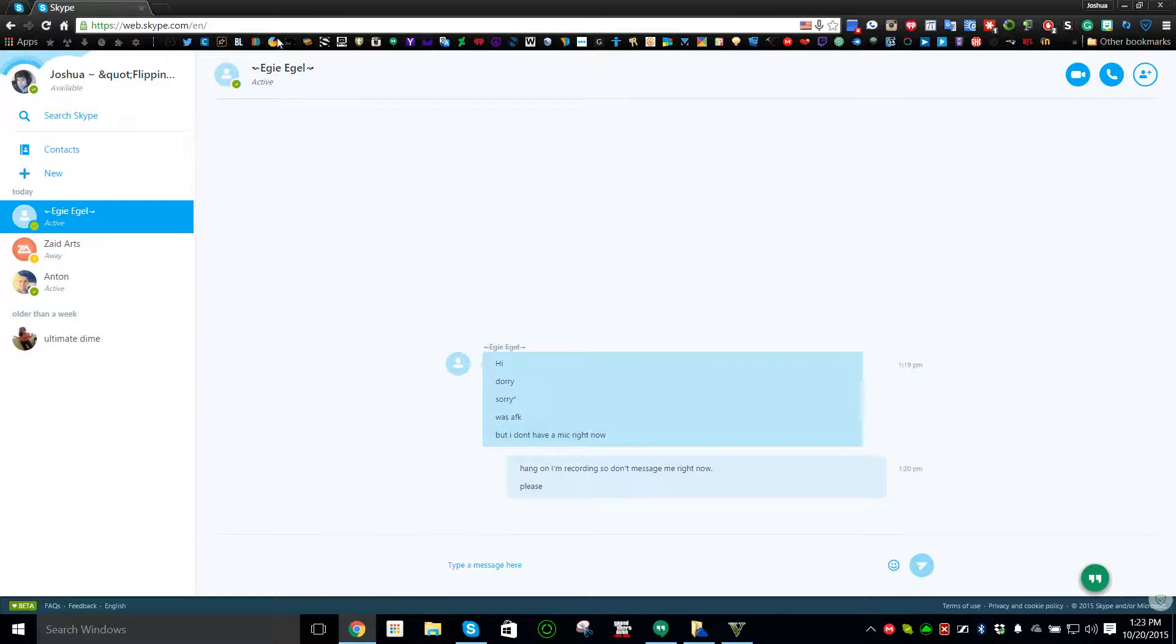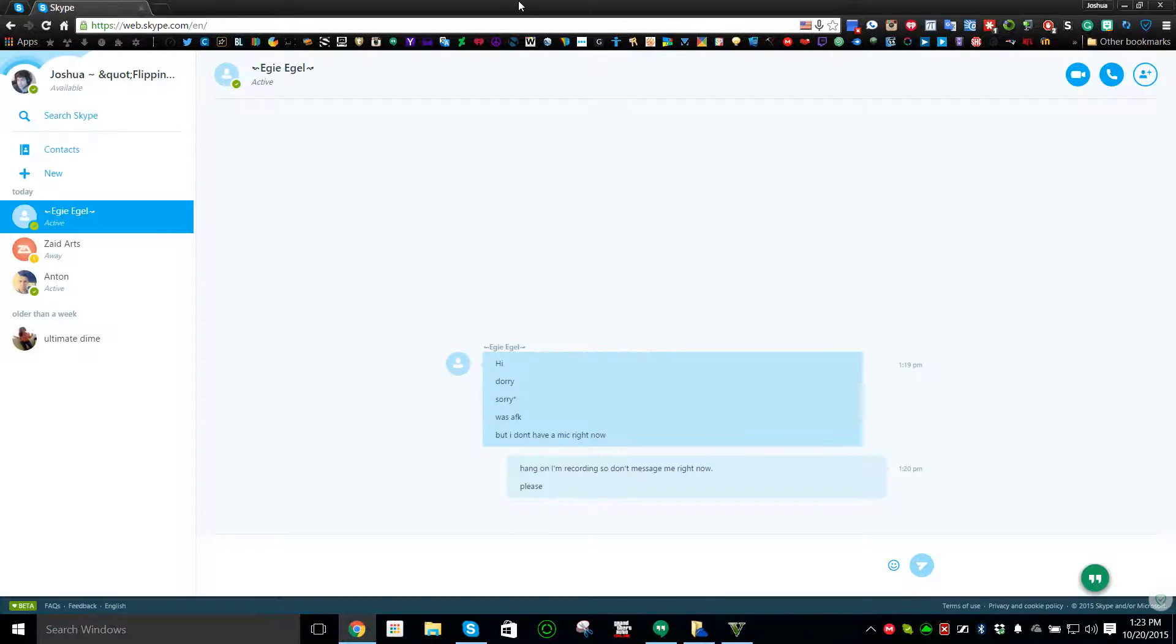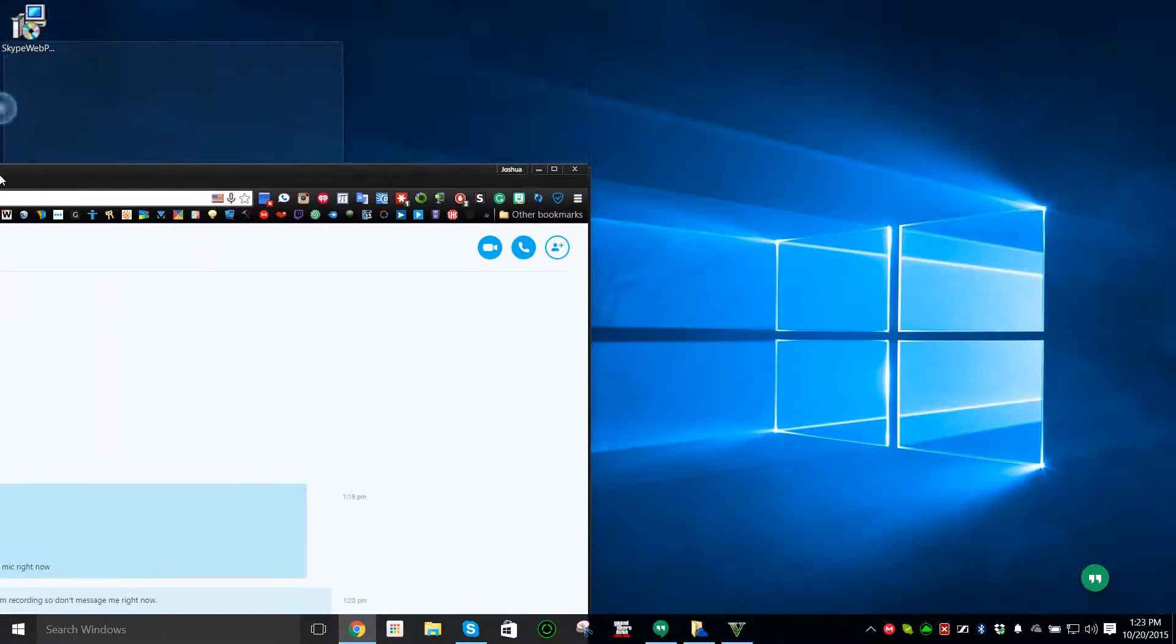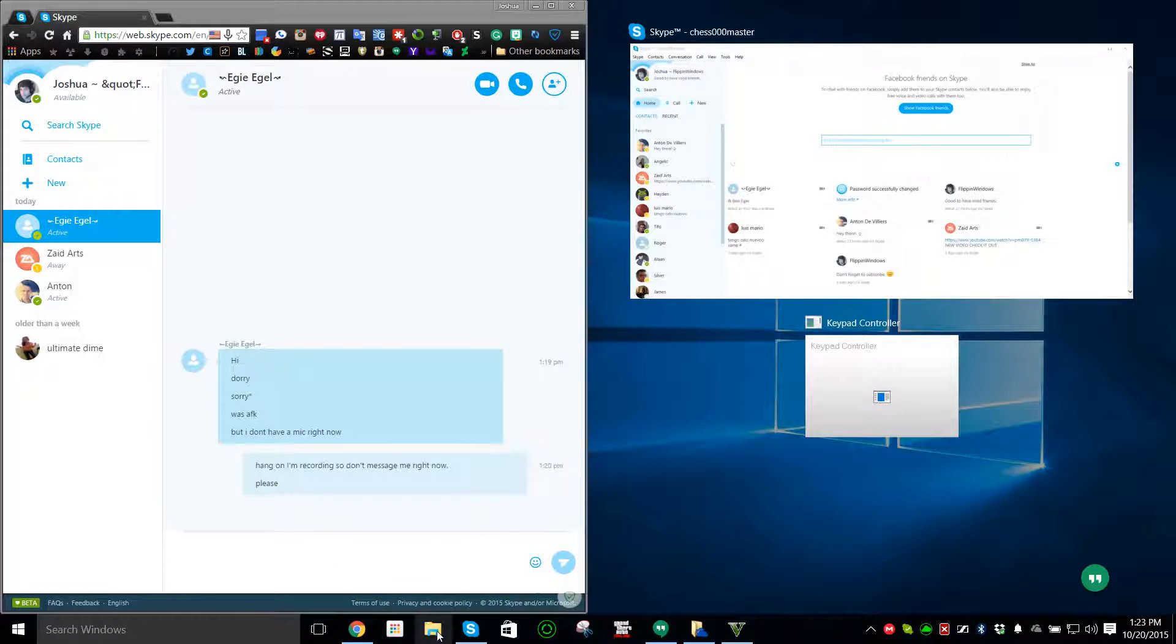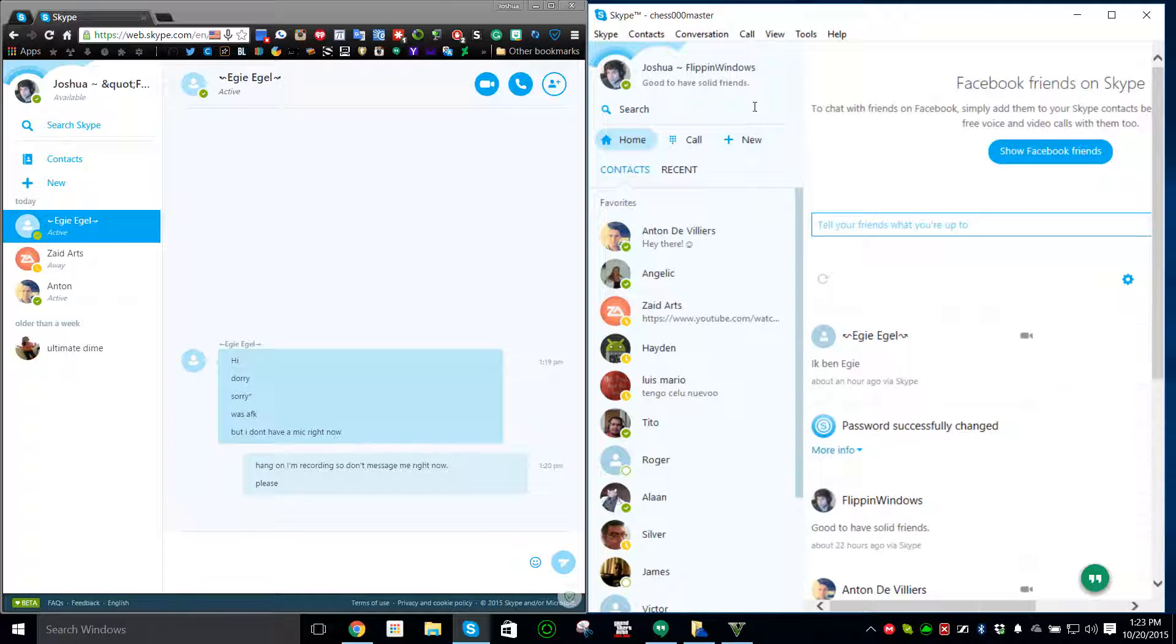Once you have that all set, it seems that I can refresh just to make sure that everything is set and ready to go. I'll put this to the side and I'll also bring up the desktop version of Skype.